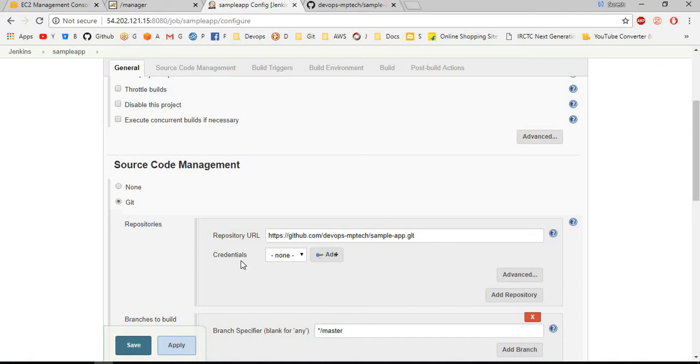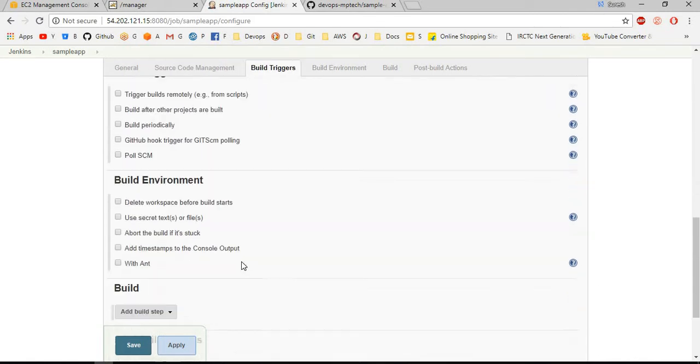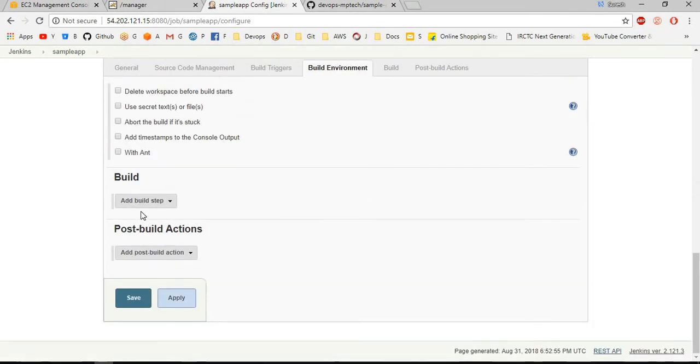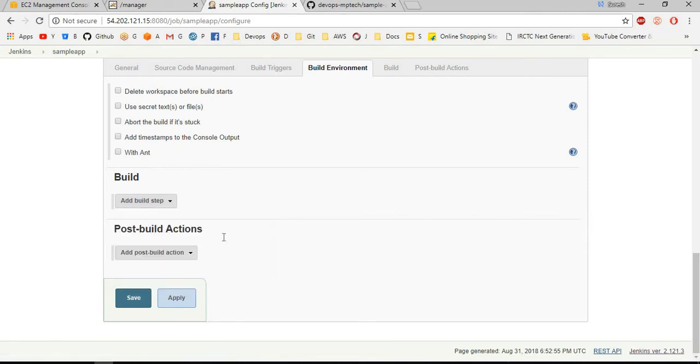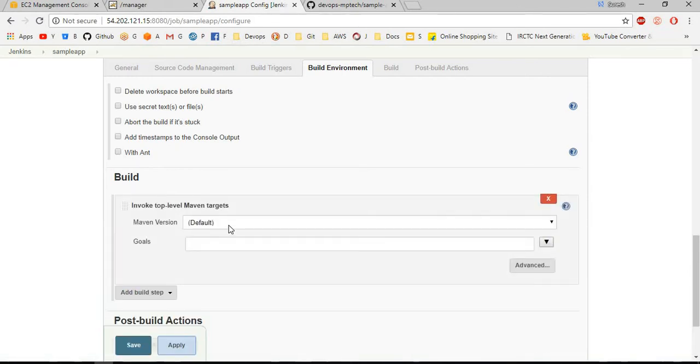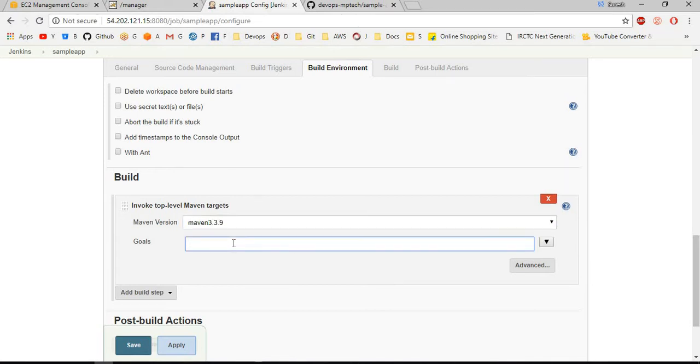Next, in build step I am taking invoke top level Maven targets. Here I am choosing Maven version as 3.3.9. I am setting goals as clean package.